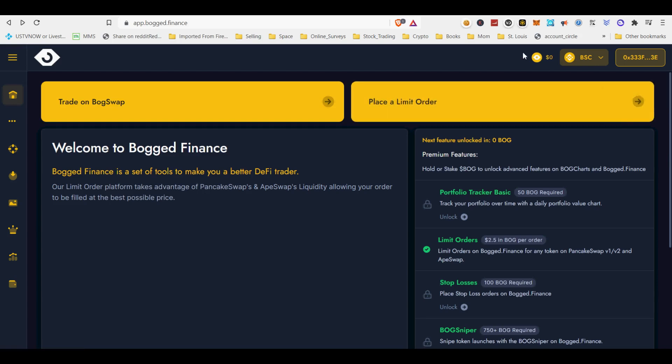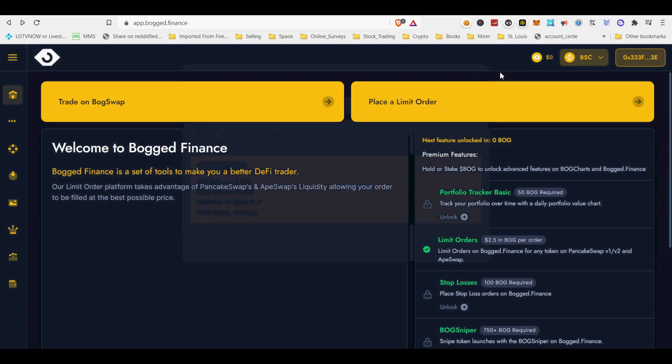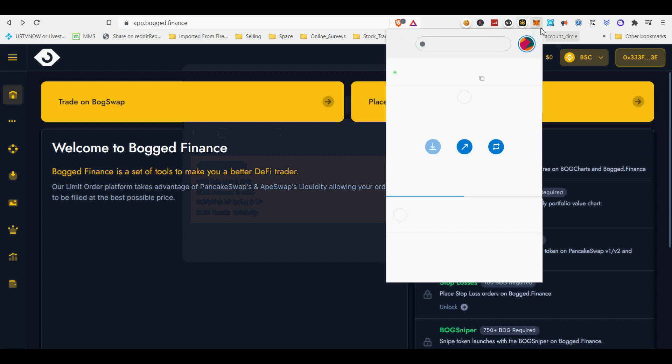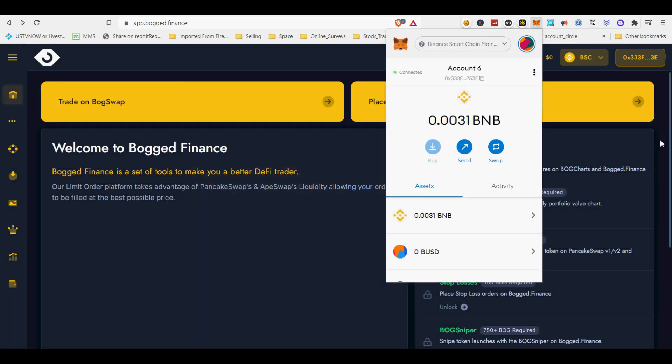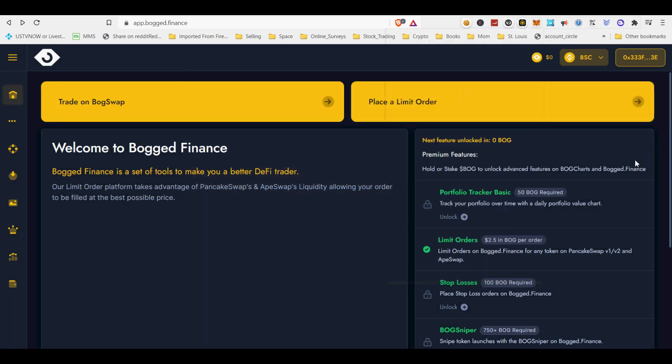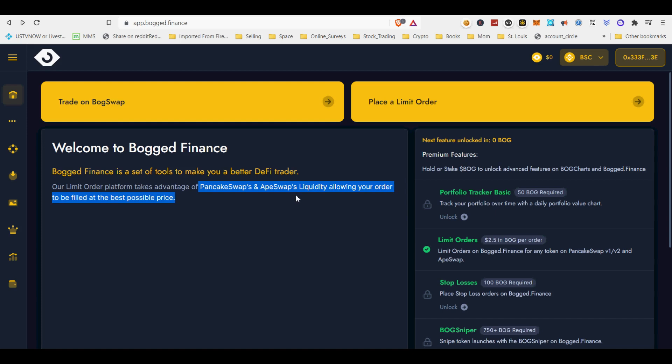I will teach you how to set up limit orders on PancakeSwap for any trading pair. If you are like me, I am tired of constantly checking on PancakeSwap or BakerySwap for best price to purchase a token. If you are aching for limit order that you are accustomed on centralized exchanges, this is the tutorial on it.